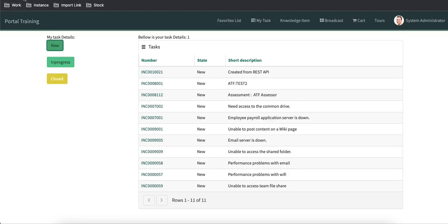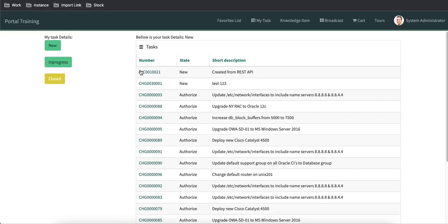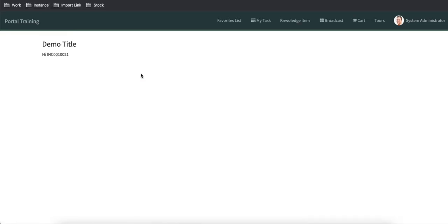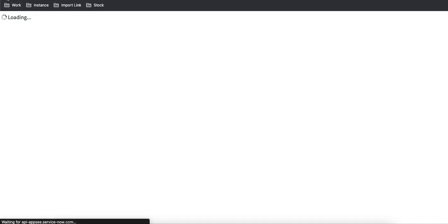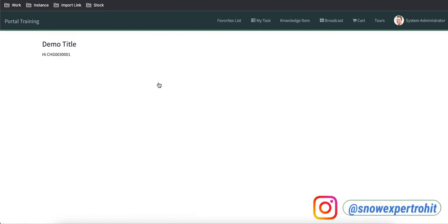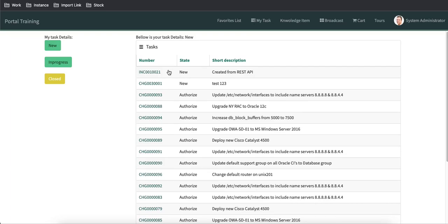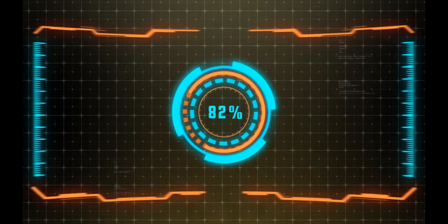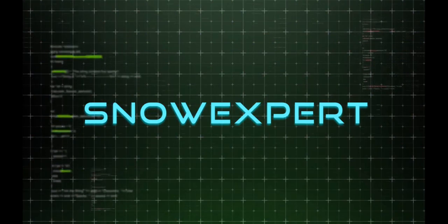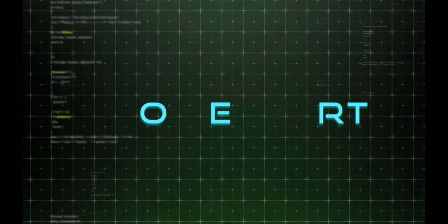Now, incident and change are different tables. If I open an incident, this is incident data; if I open a change record, it is a change request. Their structure, audience, and fields may be different. What we want is: when opening an incident, the look and feel should be different from when opening a change. We can achieve that through the Angular template — I'll show you how.